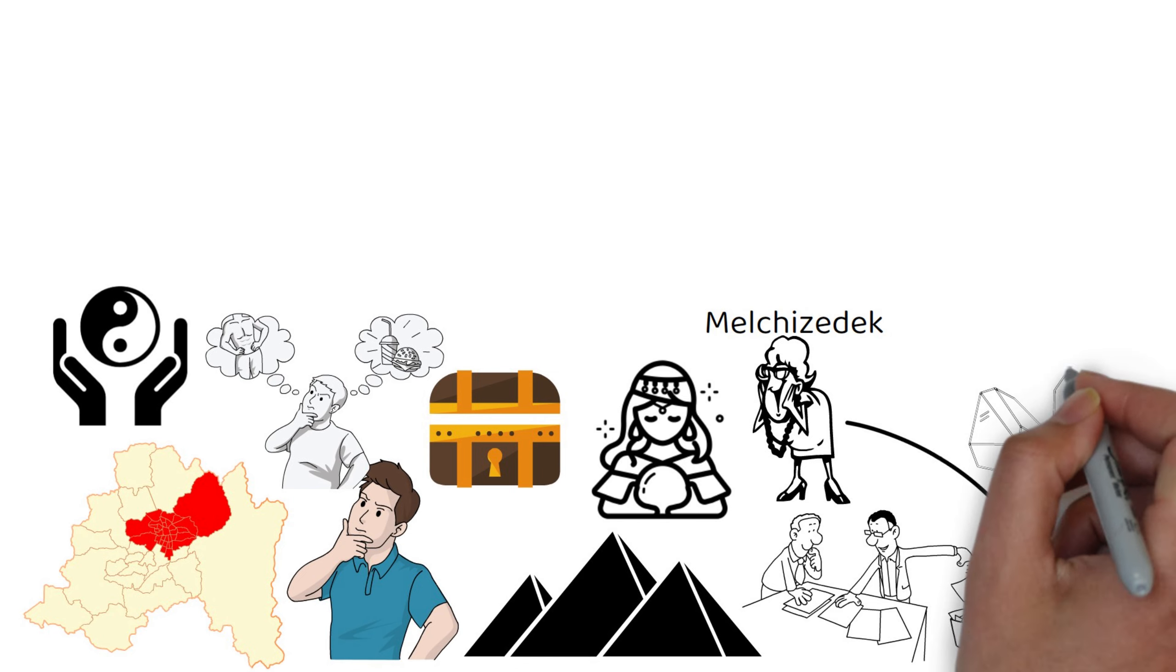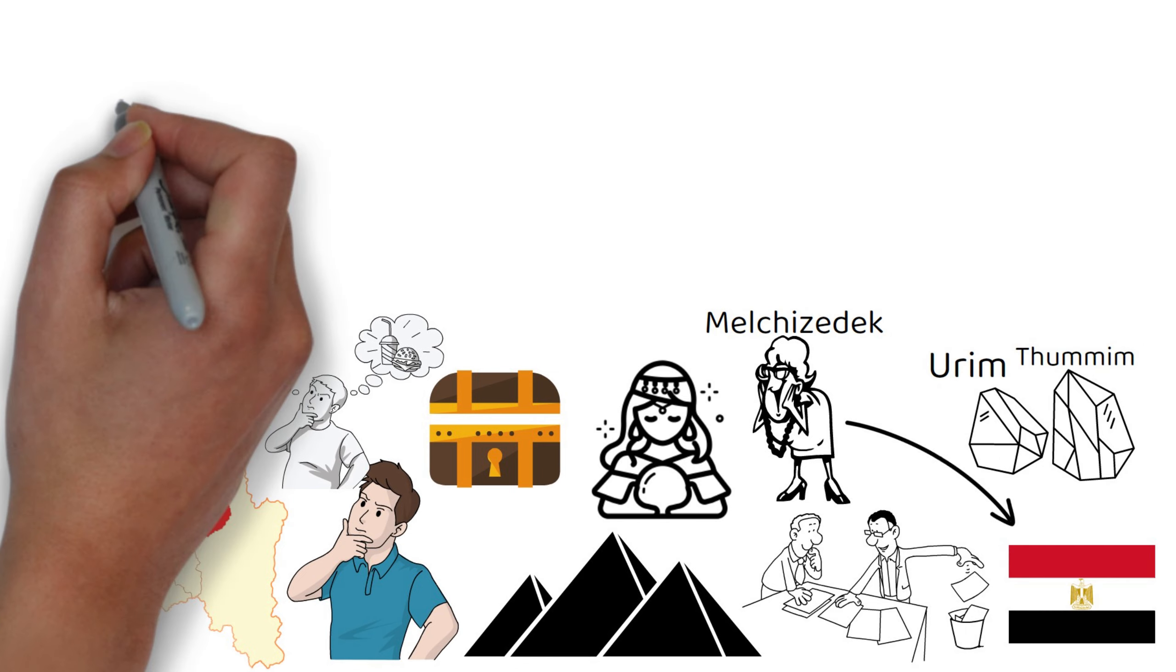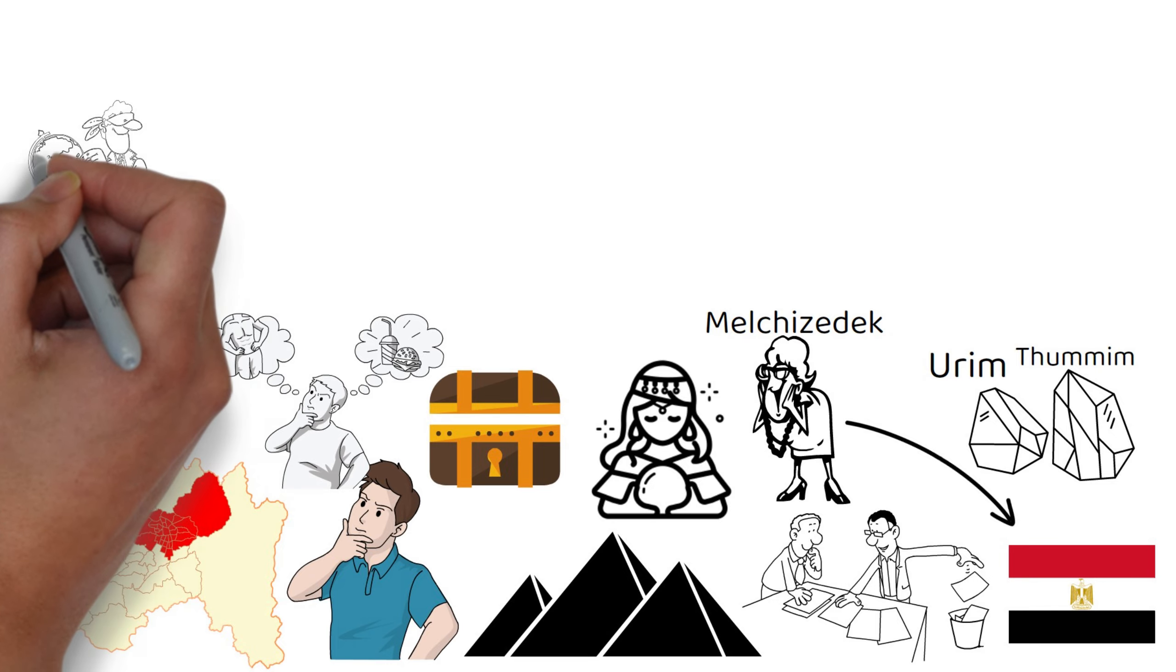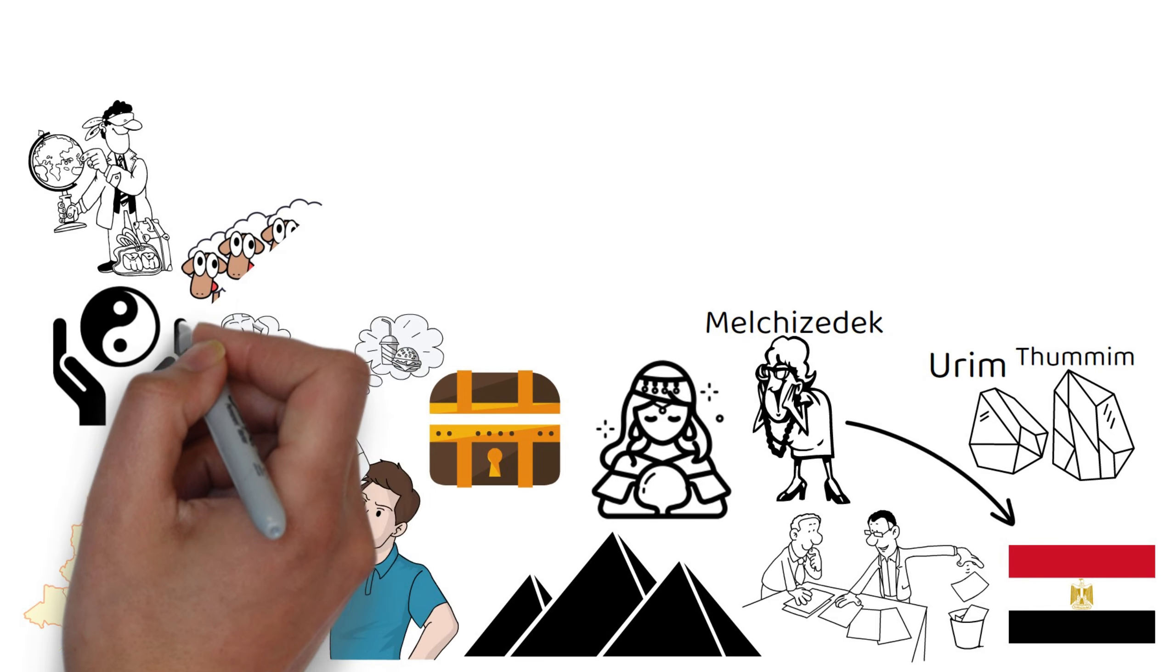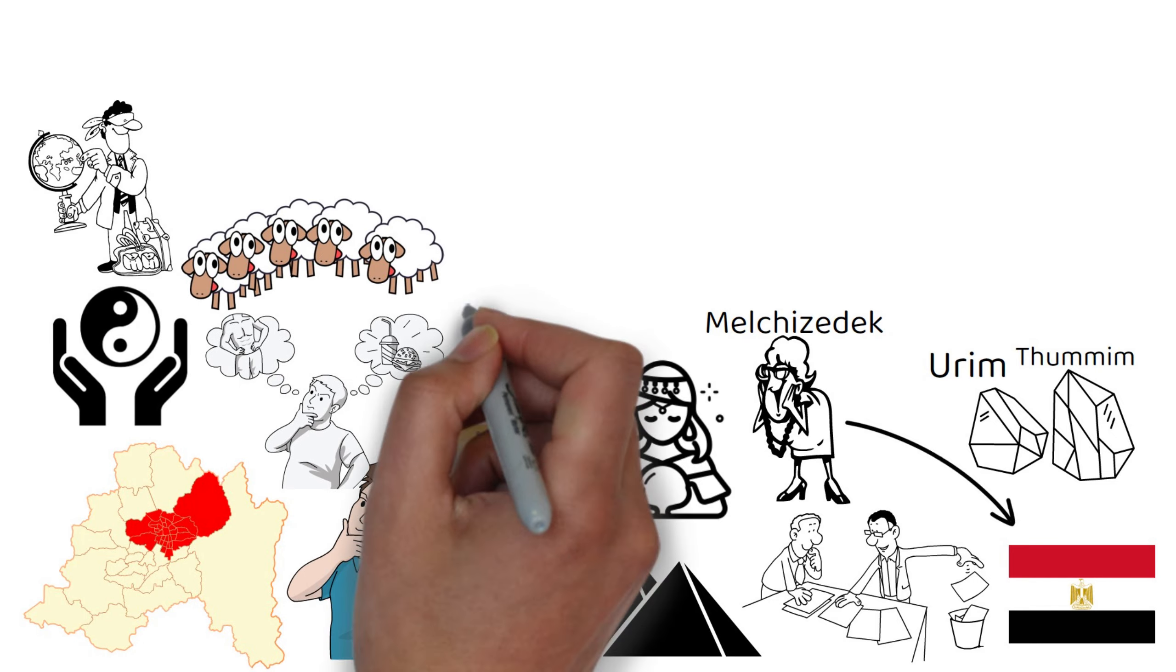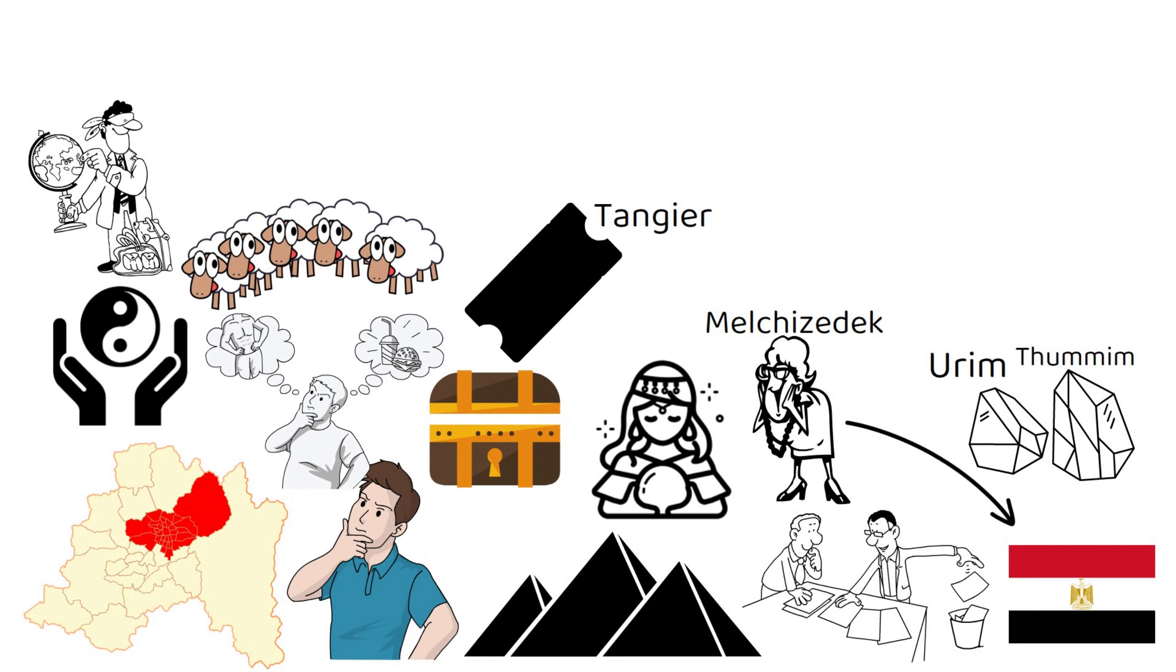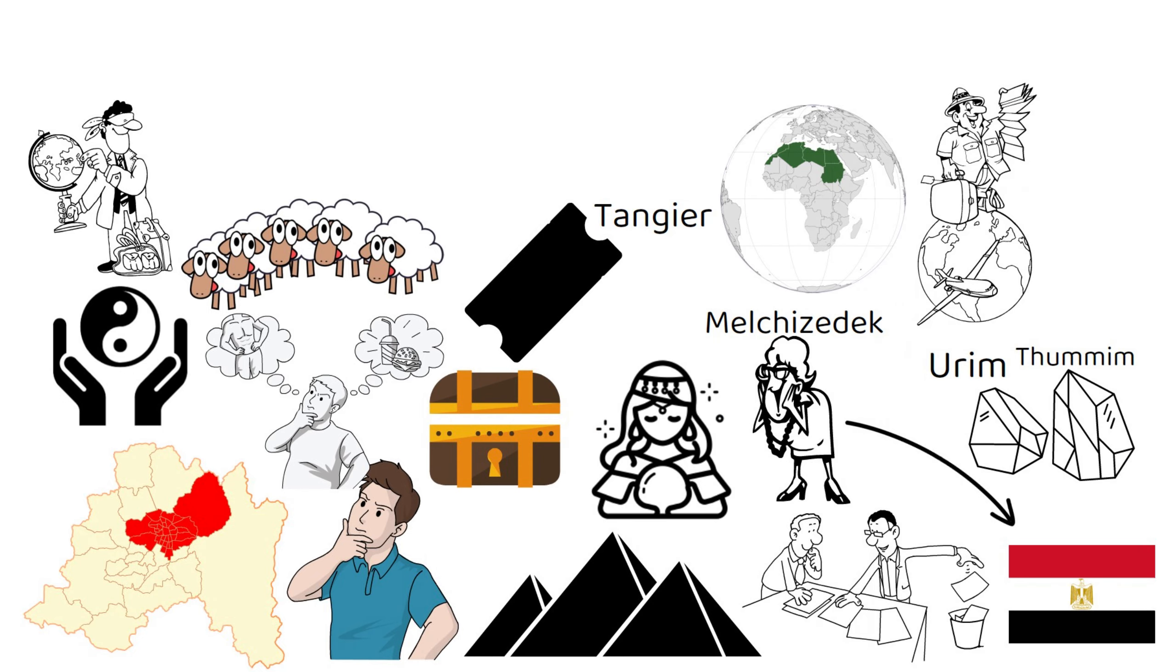Melchizedek also gives him two stones, Urim and Thummim, to help him interpret omens along the way. Santiago sells his flock of sheep and buys a ticket to Tangier in northern Africa, where his adventure begins.